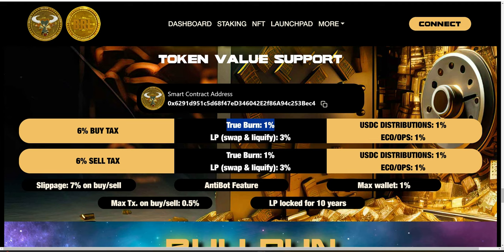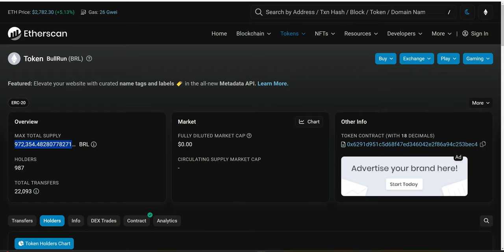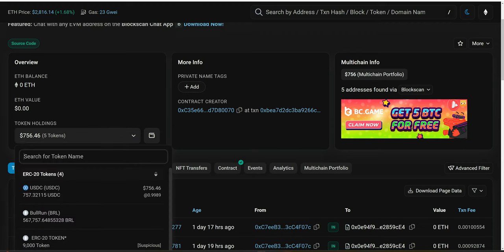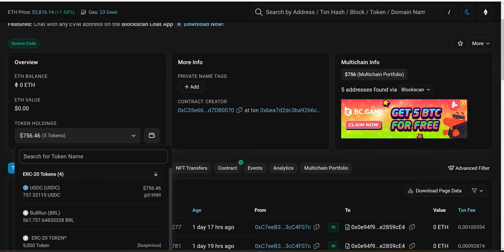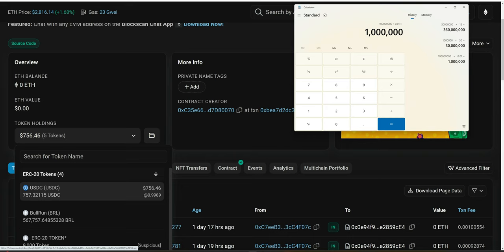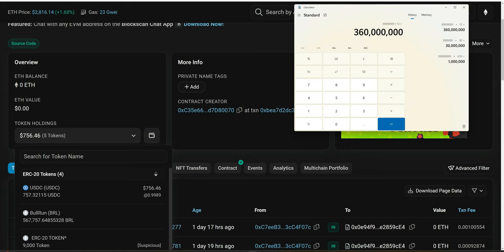Let's move on to USDC distributions — also 1%. Starting with the same math: 1% of 100 million is $1 million. The staking contract not only locks BRL tokens from circulating supply but also accumulates USDC tokens. Based on our math, that means $1 million worth of USDC will be accumulated in the staking contract per day for those who decide to stake. Over a month that's $30 million; over a year, $360 million. These are organic, volume-driven USDC distributions — as long as there's volume, these distributions are perpetual.